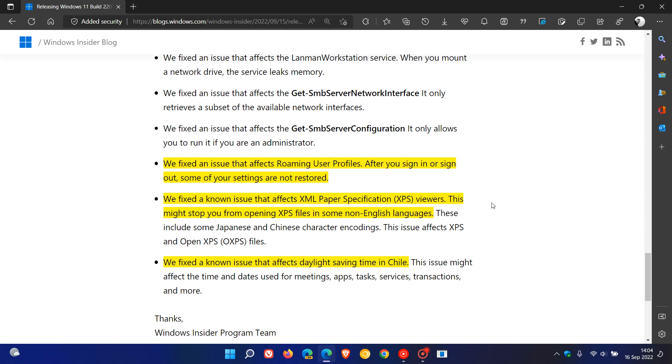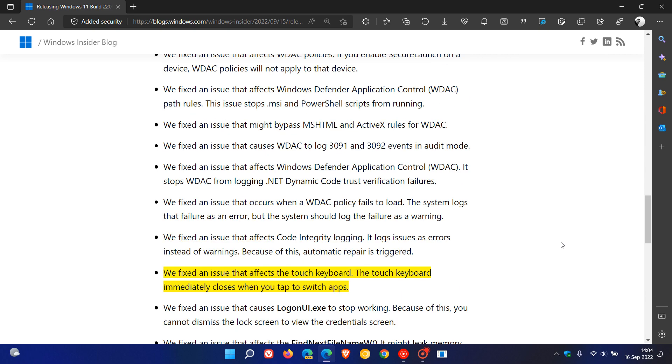As I mentioned previously with the video I posted for the Windows 10 update in release preview, they fixed a known issue that affects XML paper specification XPS viewers. This might stop you from opening XPS files in some non-English languages. This has been a known issue which now hopefully will be finally addressed. And there was an issue that affected daylight saving time in Chile. That's also been addressed.